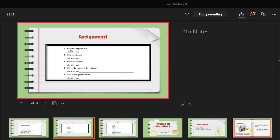Number four: 'Who is the woman in the red dress?' She asked me who the woman in the red dress was. So 'was' comes after the subject. When we change to reported speech, we no longer use a question mark — we use a period, a full stop, not a question mark.